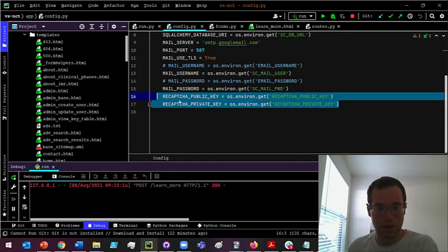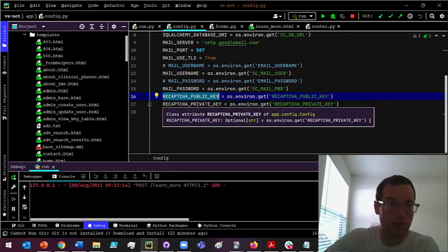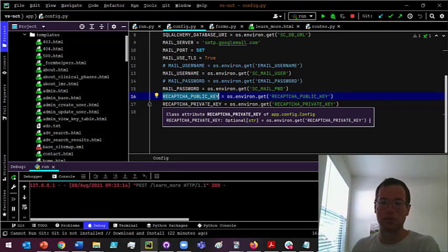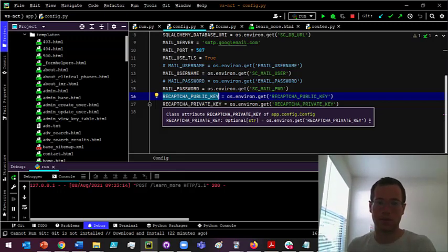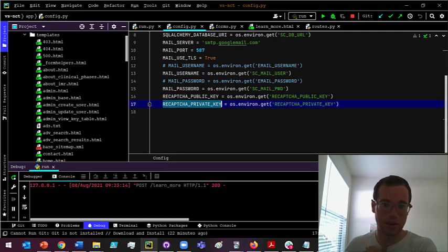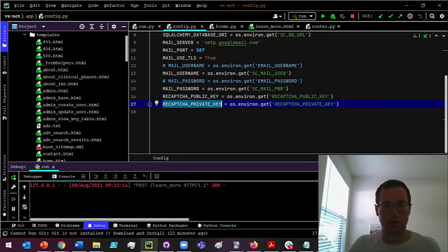Basically you're going to call the public key or the site key. These are gonna be all the same things, but just make sure you have a config variable within your Flask application called reCAPTCHA public key. That secret key is also called the reCAPTCHA private key. Make sure that you've got a config variable called that.